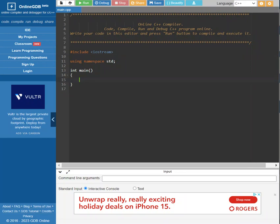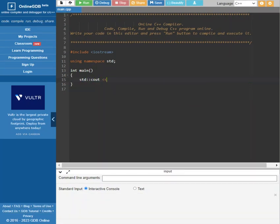So, to output, what we can do is we can write the following: C++, cout.